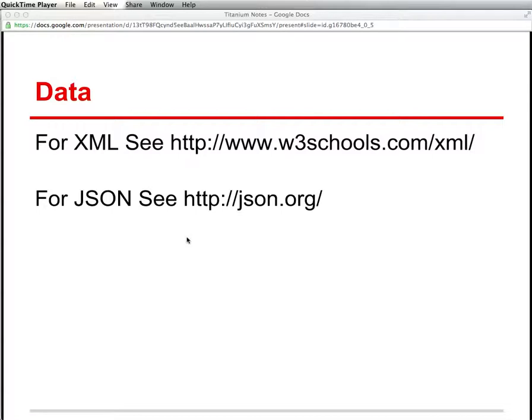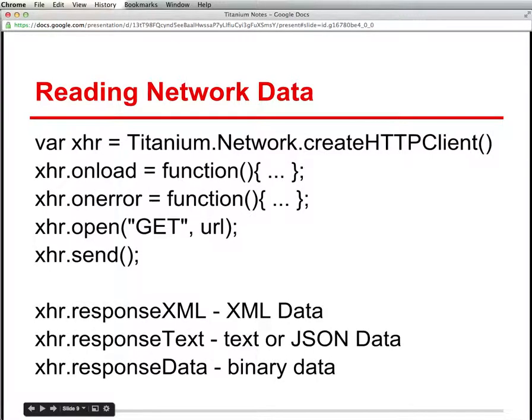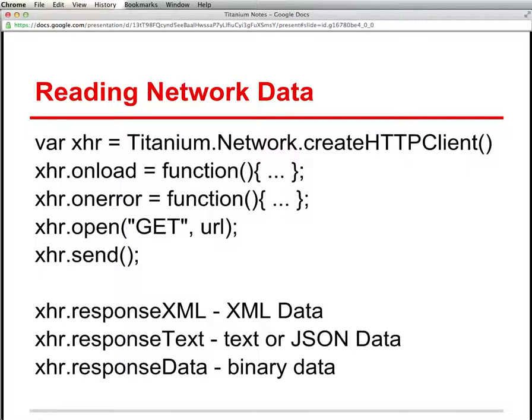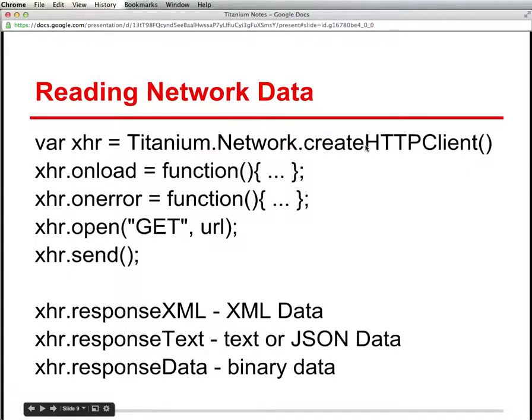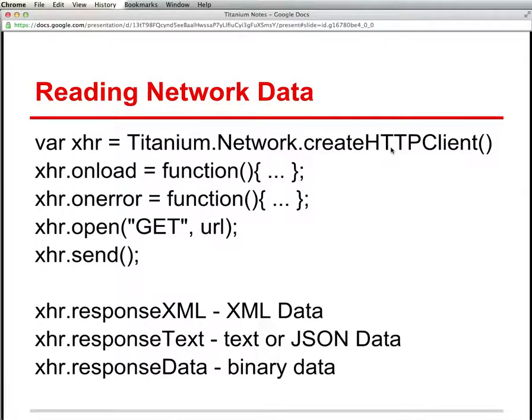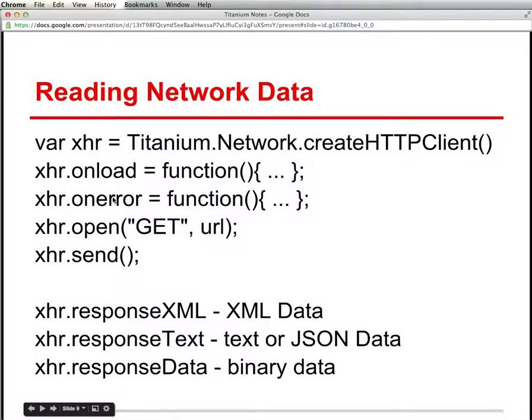So the facility that we're going to be using comes as part of the Titanium Network library. We're going to use the createHTTPClient method to do our processing. The basic format of things that we need to use is shown here in this slide. We're going to use createHTTPClient, that function or method, to create a handler for reading data from the network. And then there are two event handlers that we need to create.